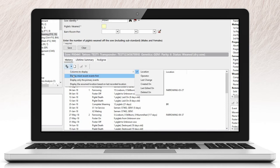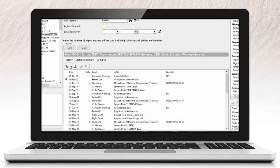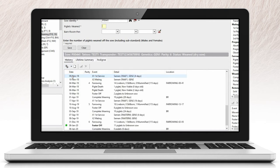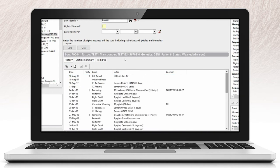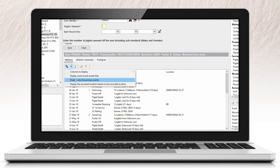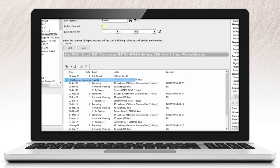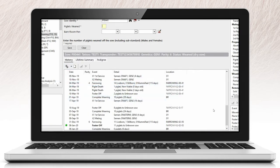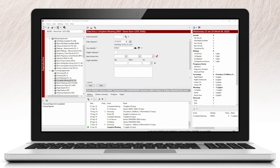You can change the history display to either show the most recent activity at the top of the history screen or at the bottom. There are additional display options available where you can select to only display primary events: arrival, service, farrowing, wean, removal, and an option to display assumed locations based on the last known location recorded associated with an event.